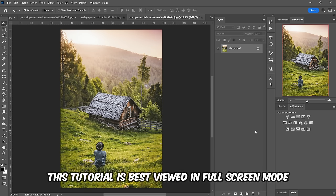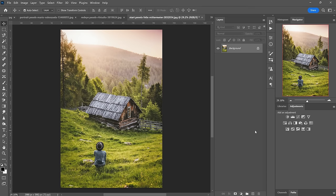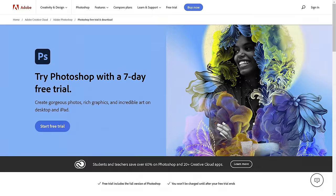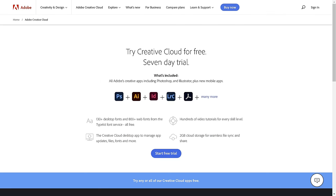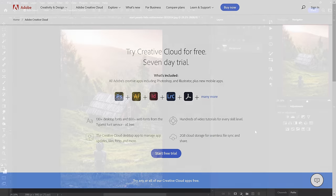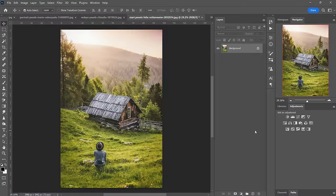Hey, what's up? Josh here with another exciting Photoshop tutorial. Today I'm explaining and demonstrating every tool in the toolbar for 2023. If you don't already have Photoshop or you'd like to try other Adobe creative tools, there's a link in the description below for a free trial. There's also links to all of the example images I'm using today. So with that, let's get into it.